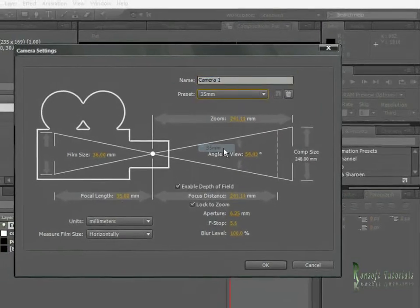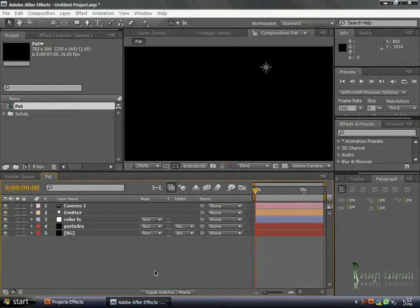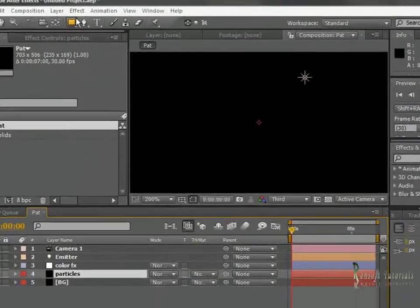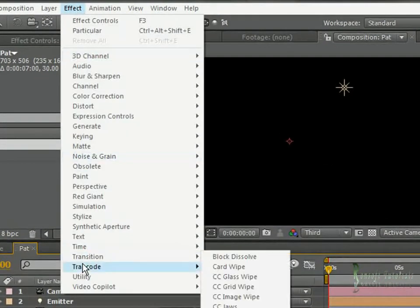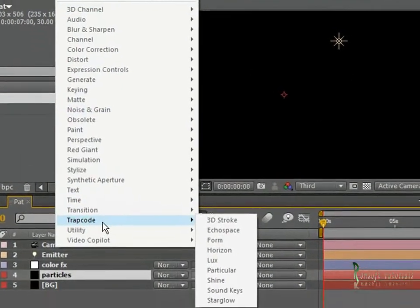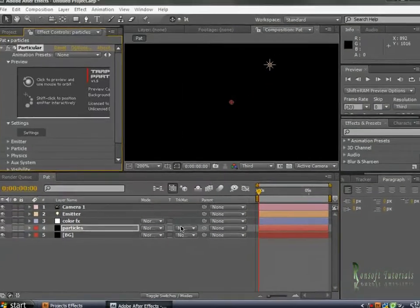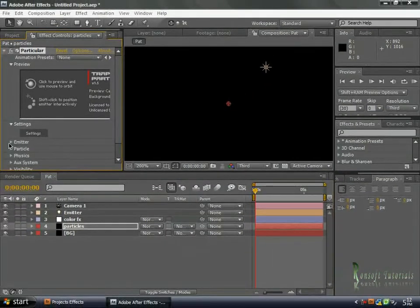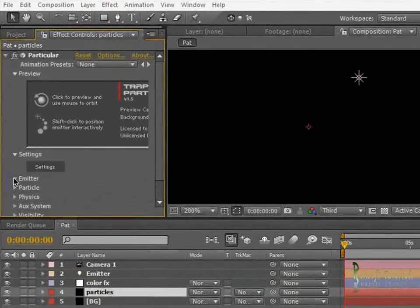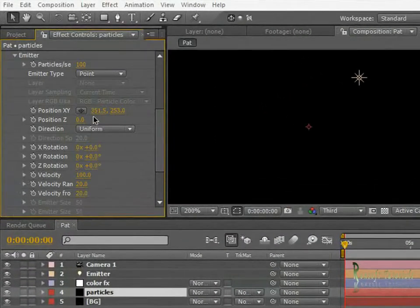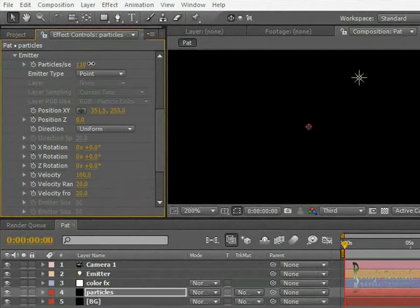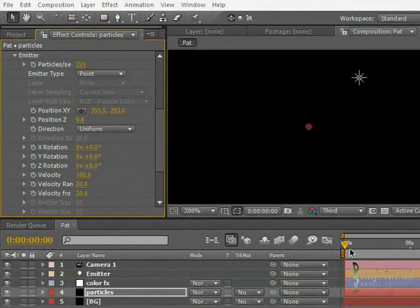Put my particles in, scroll down to Trapcode and then Particular. Open up my emitter and I'm going to toggle through up to 200, light up to 211.